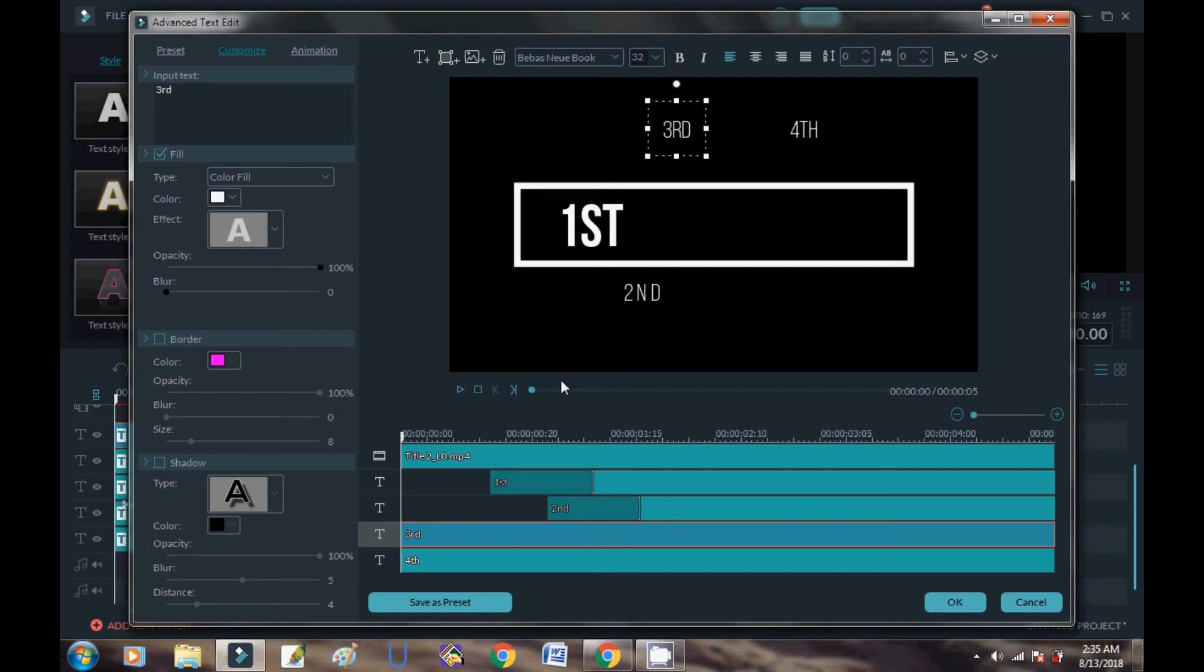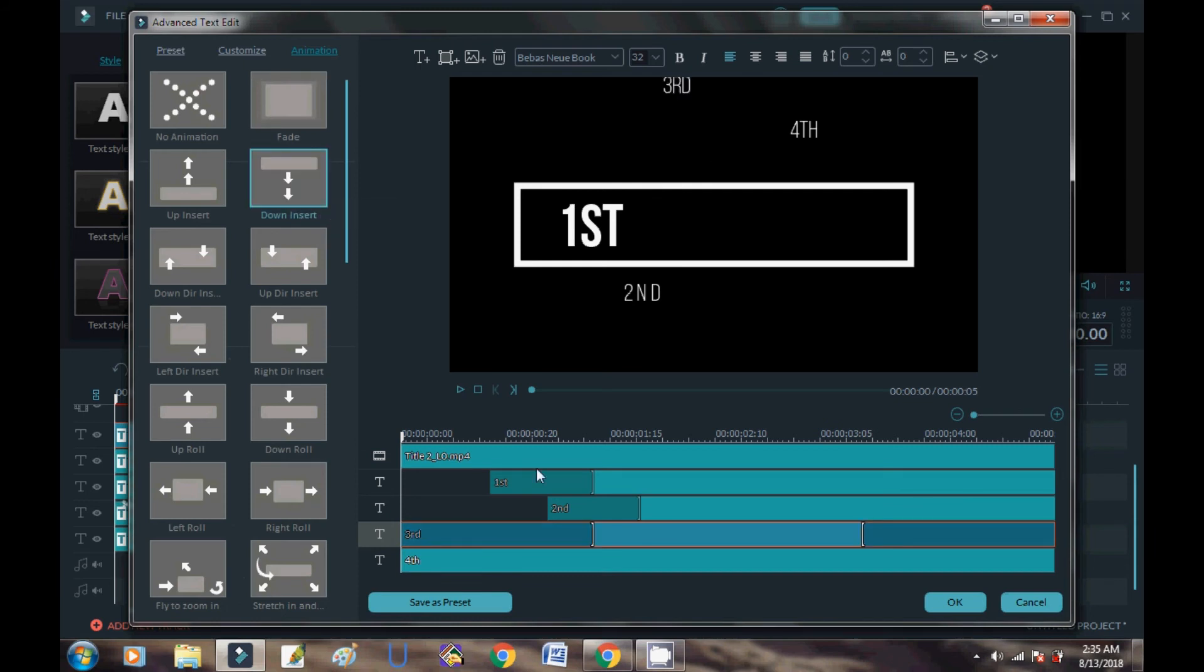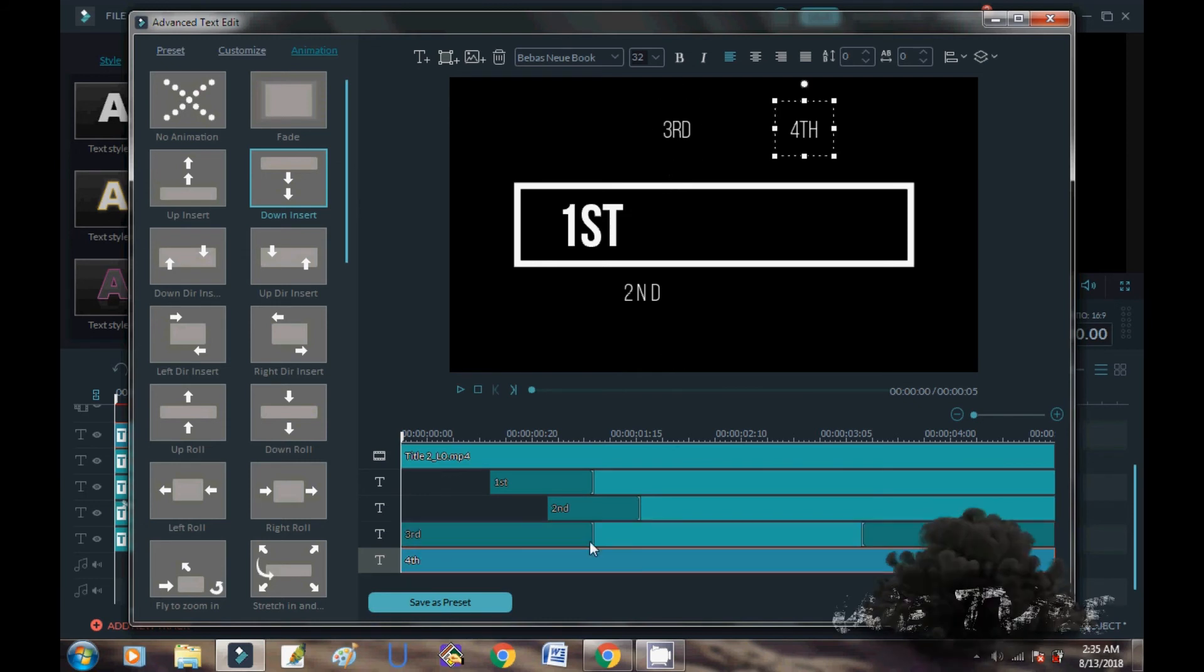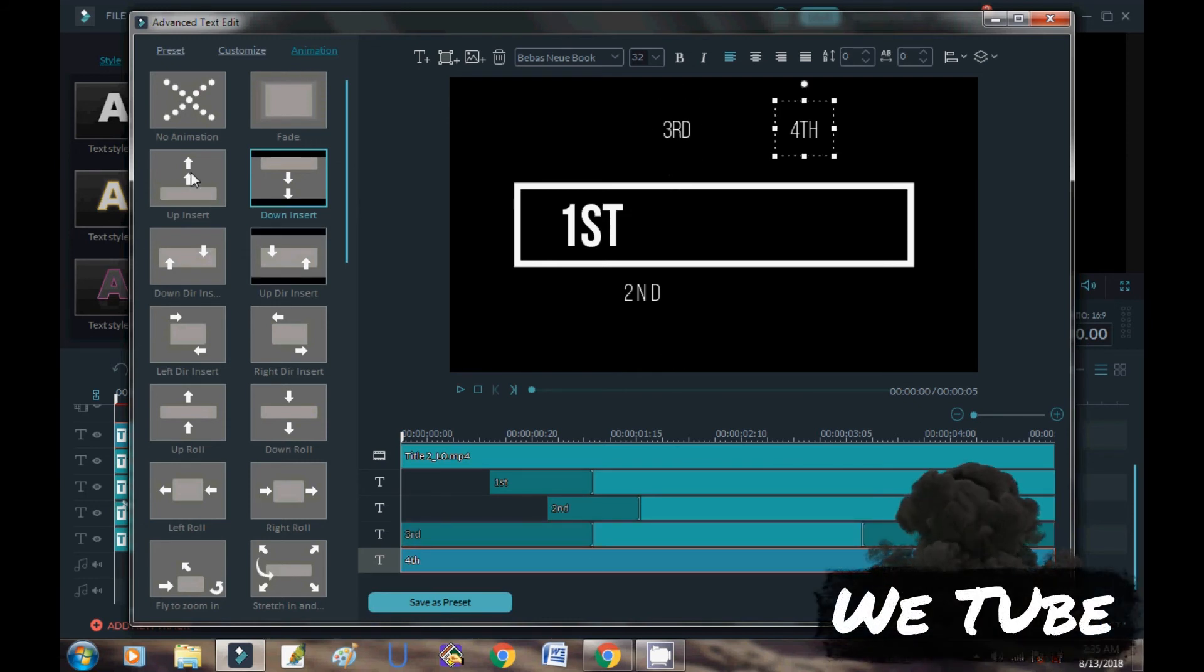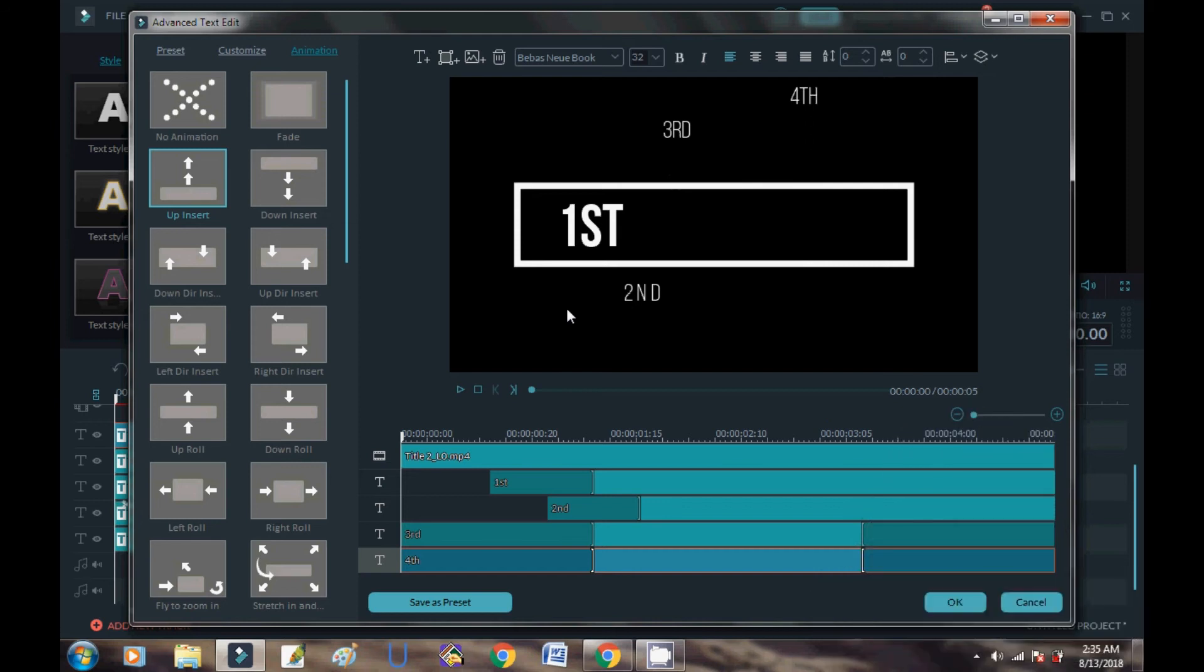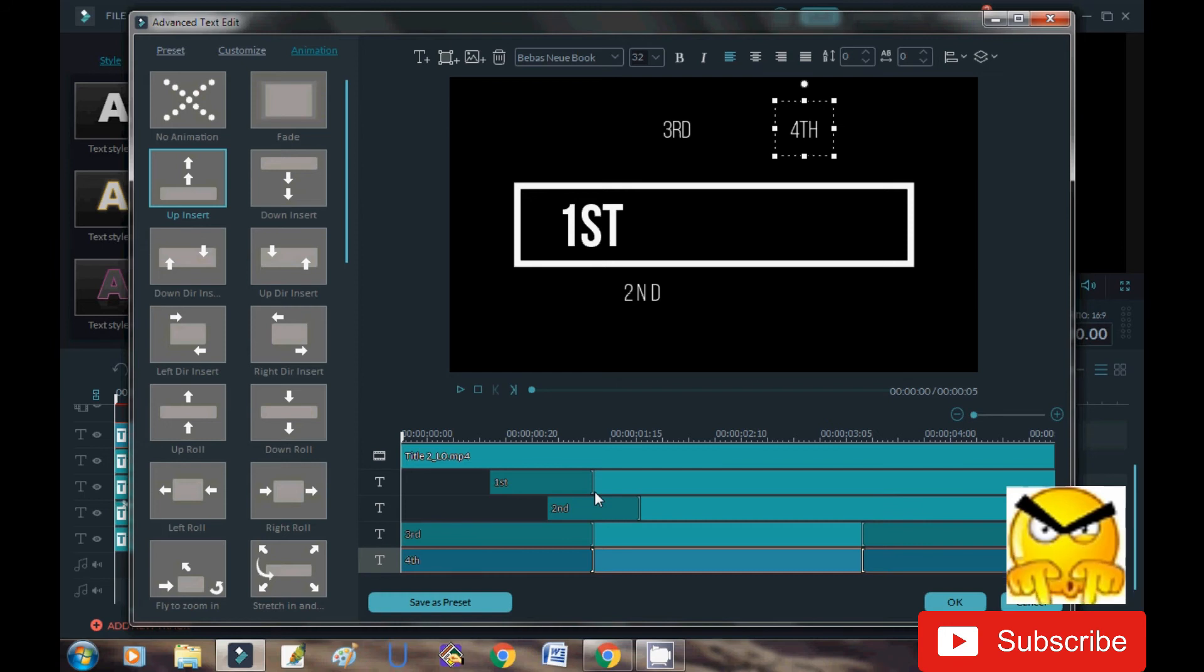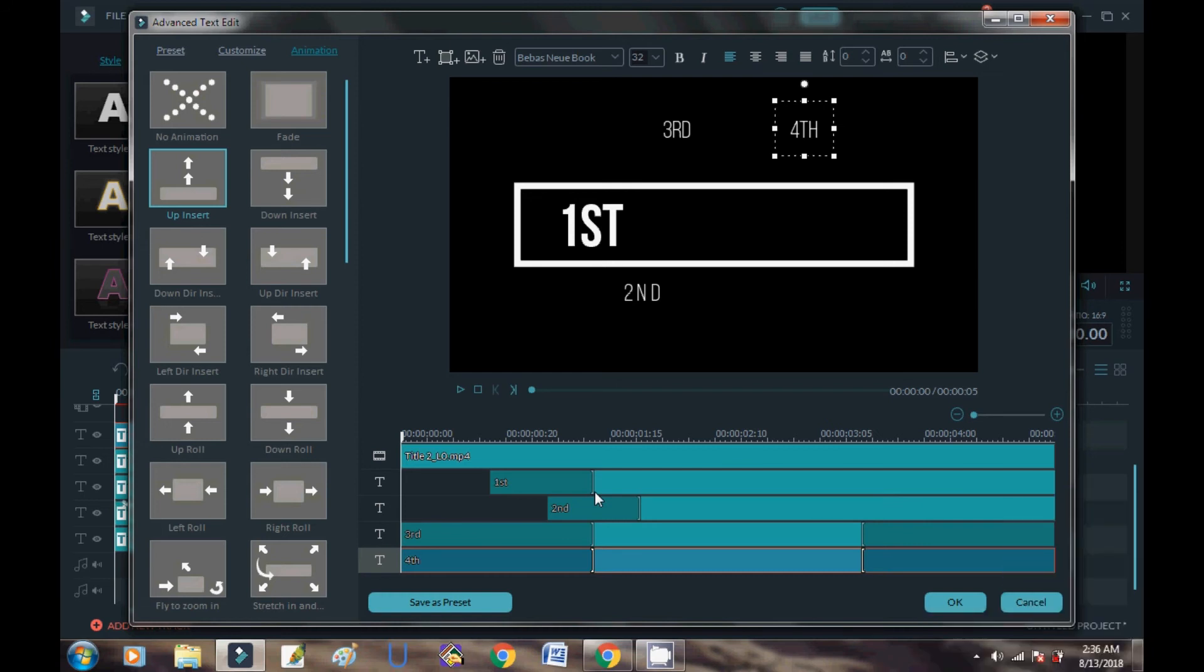Then go to Animation and you can add animation here. So in this way you can add more layers in a single layer and you can add more animation.